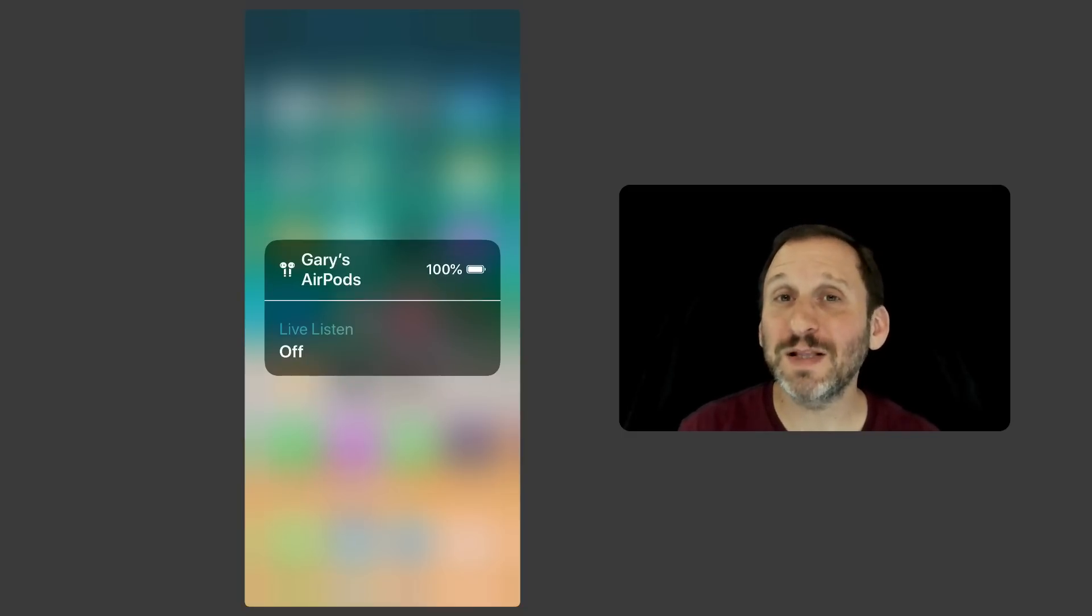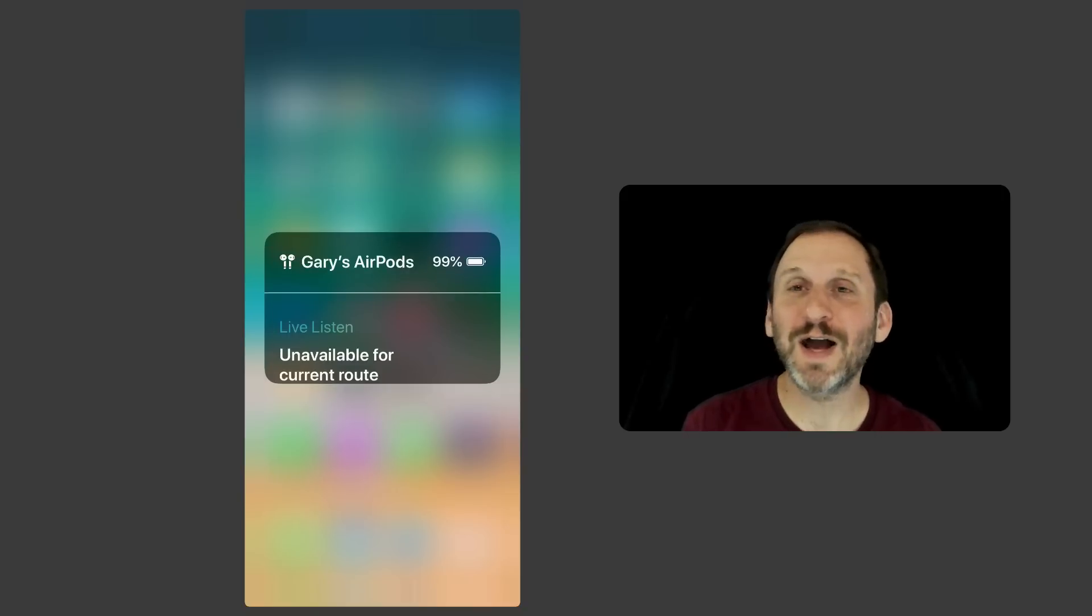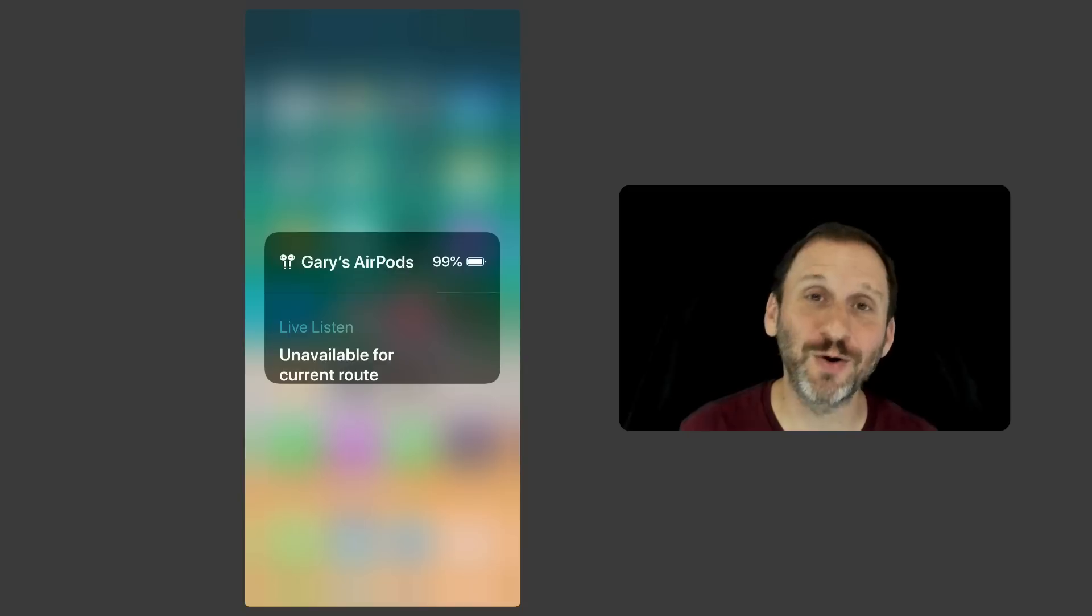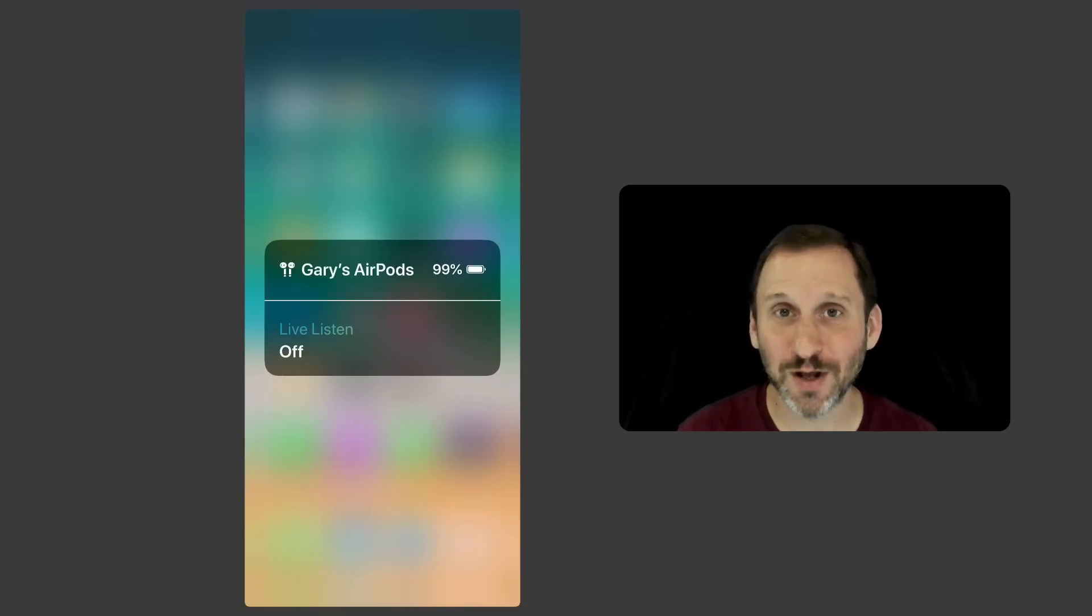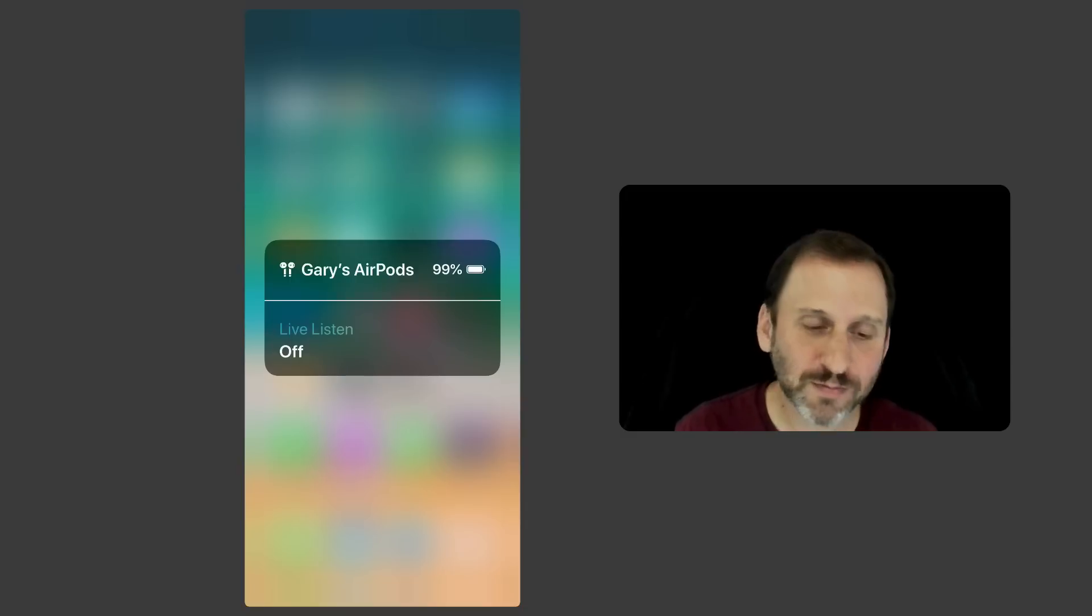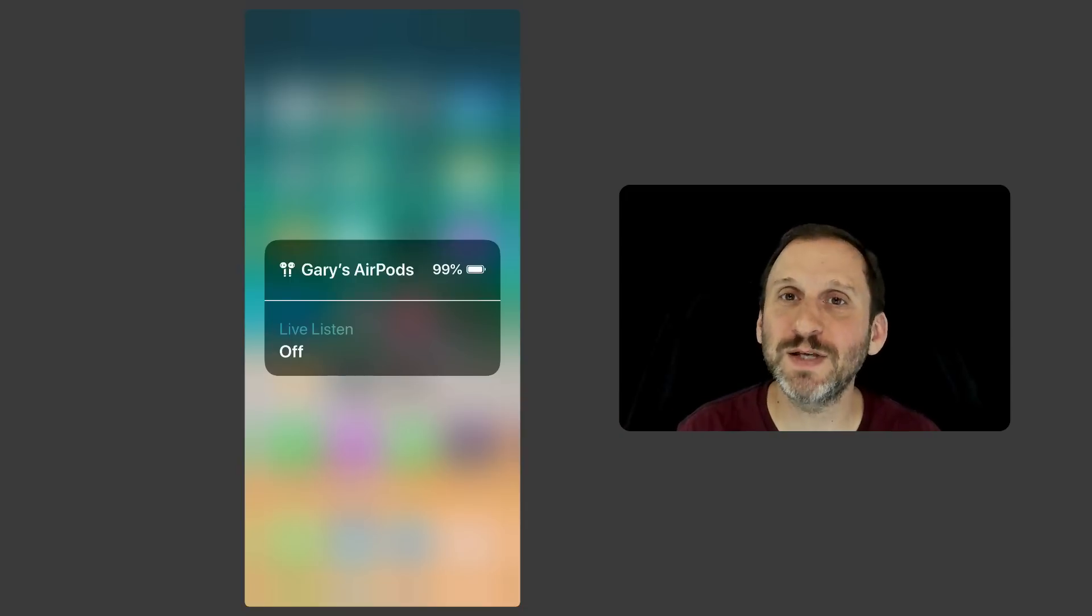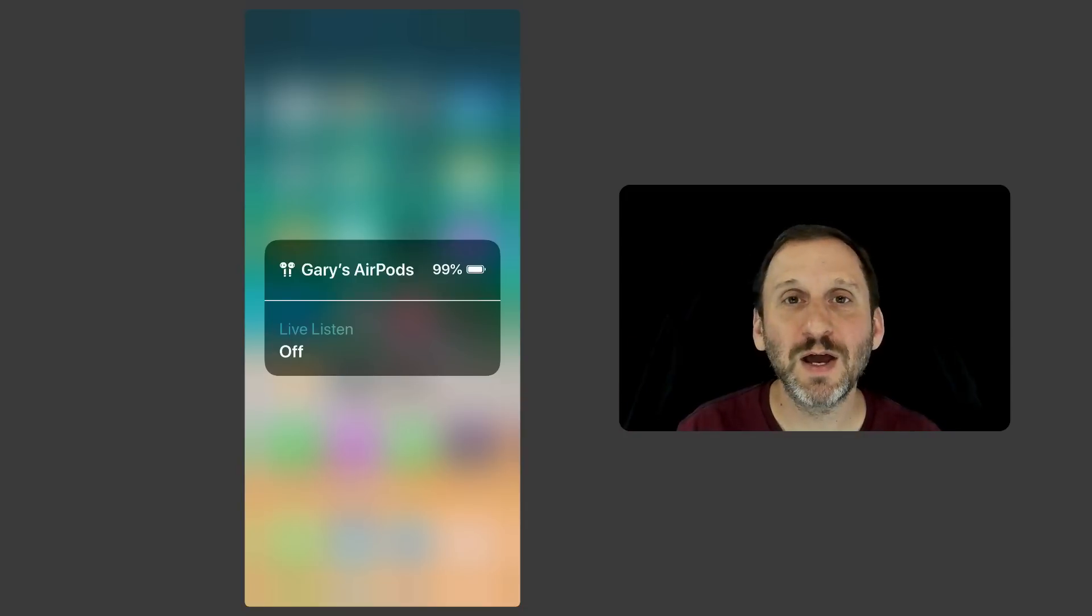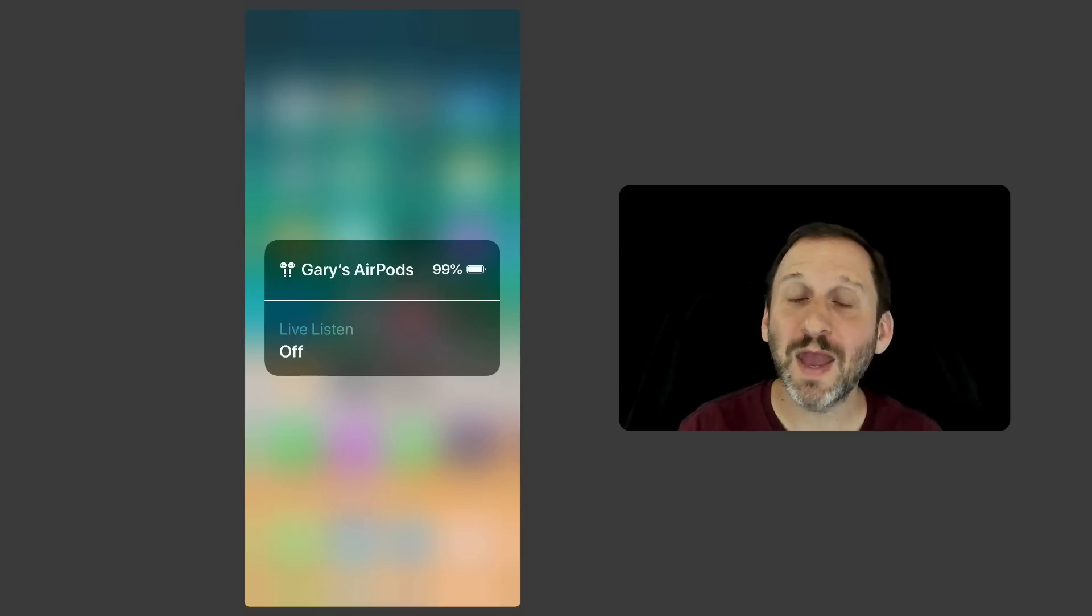You can even leave your iPhone in a completely different room and use it kind of as a listening device to hear what's going on in that room, as long as you're comfortable having your phone left there even though you're in another room. It could be used in situations like, for instance, if you have trouble hearing the TV, you could put your iPhone over by the TV and use these to hear better.